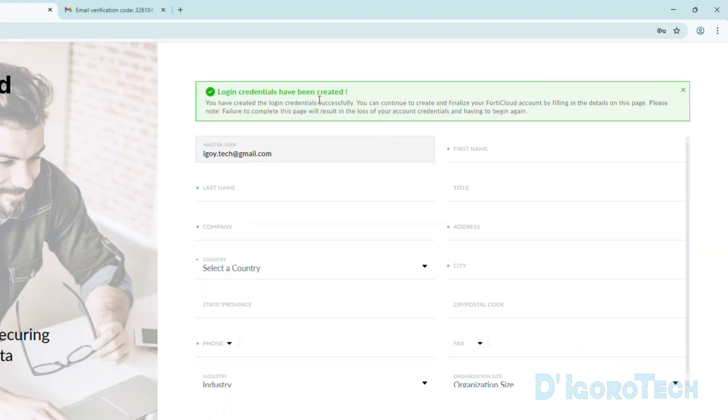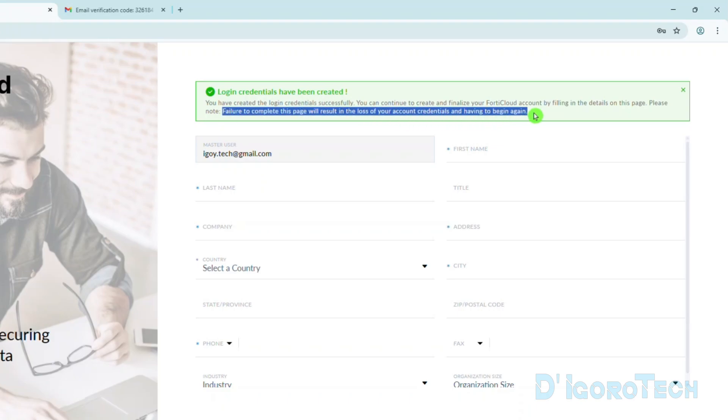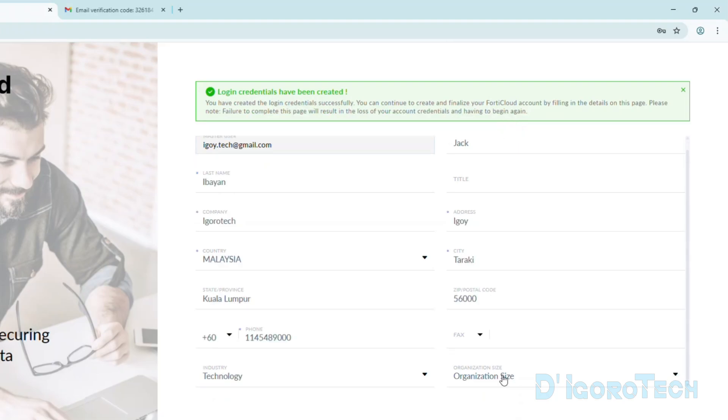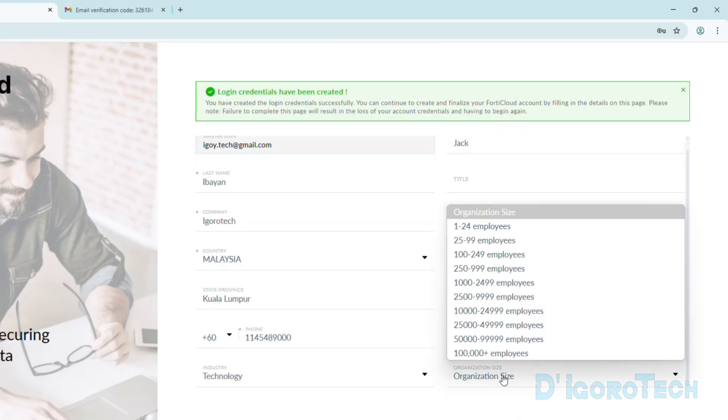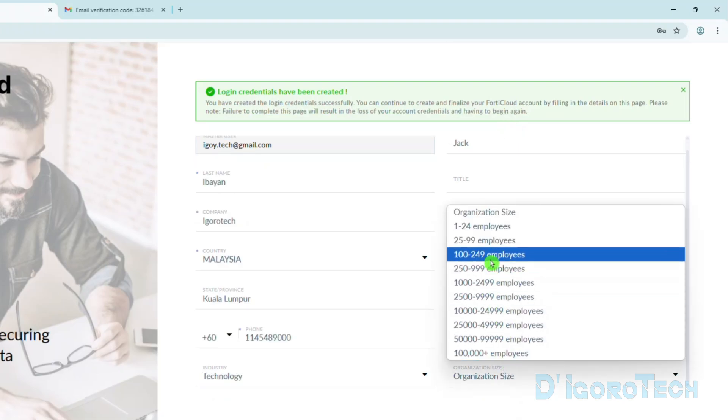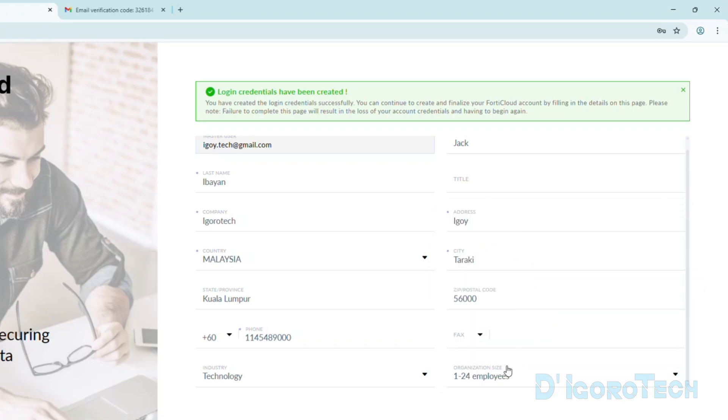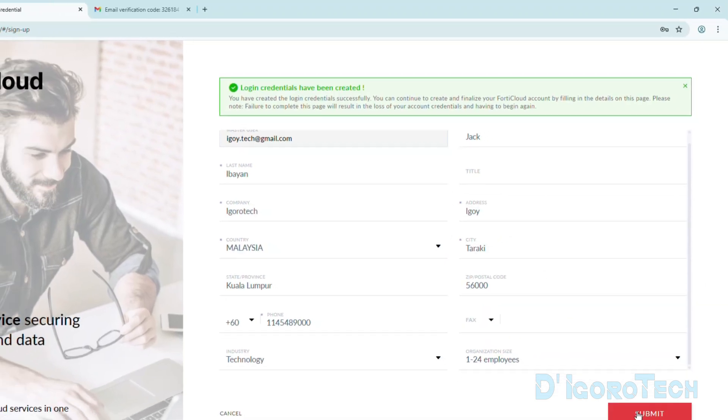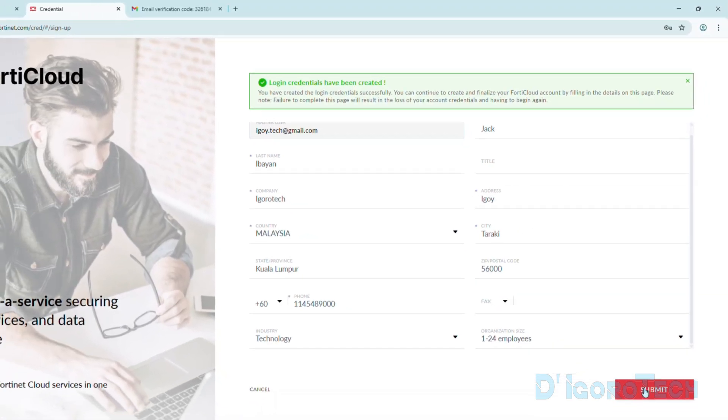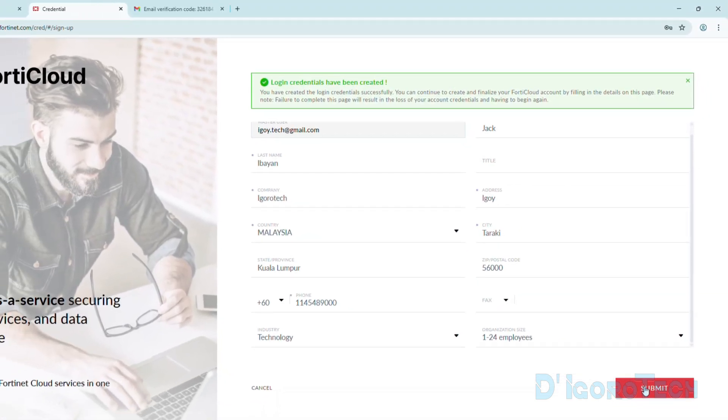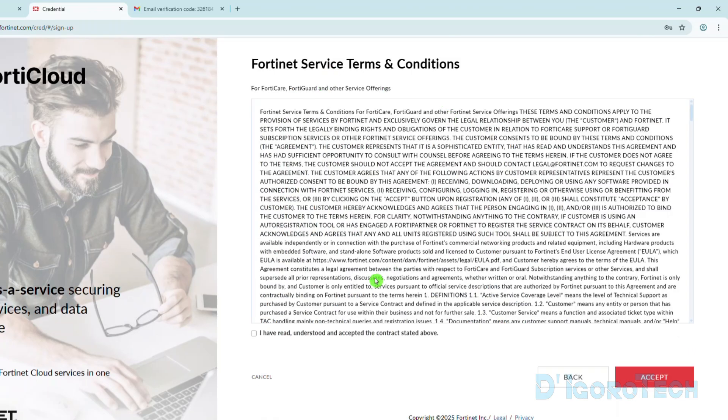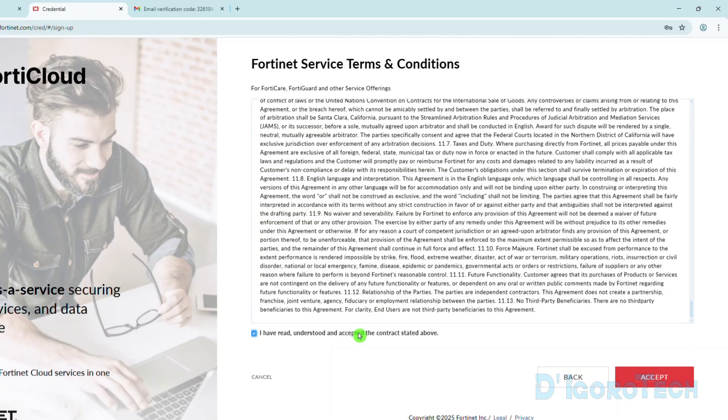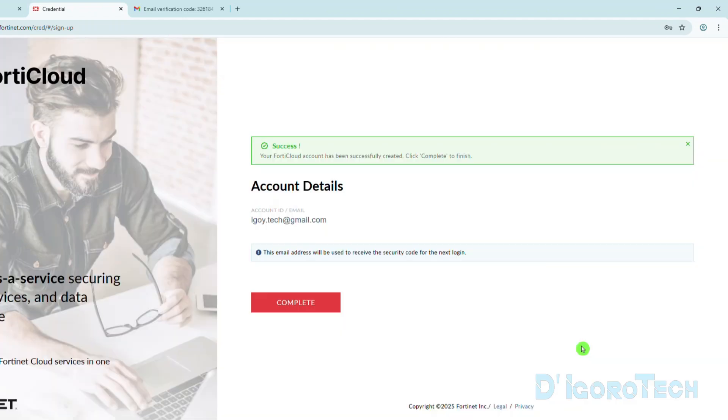Login credentials have been created. However, we need to complete the registration or else we will lose our account and we need to begin from the start again. We can only fill up those with asterisk. No need to enter your correct details if you don't want but make sure to fill up the necessary details. You can read the Fortinet service terms and conditions then you must tick the box to agree. Accept to proceed.